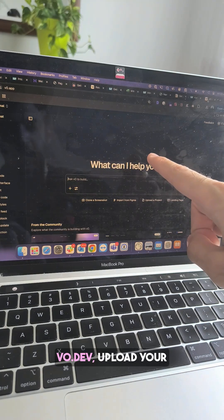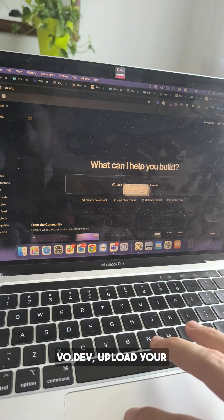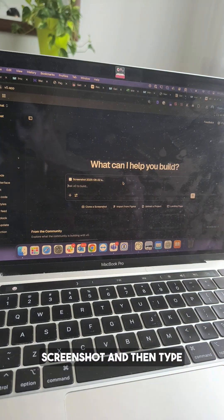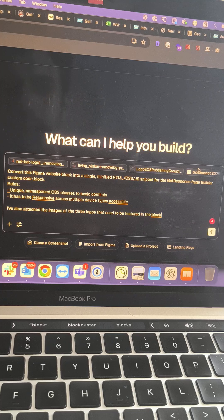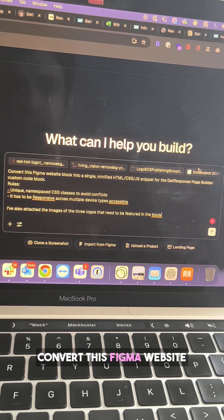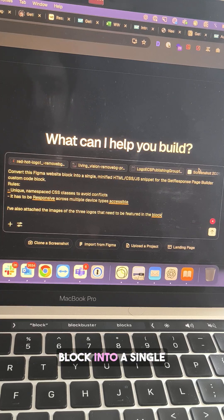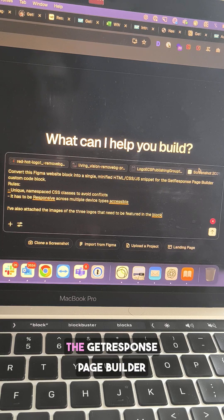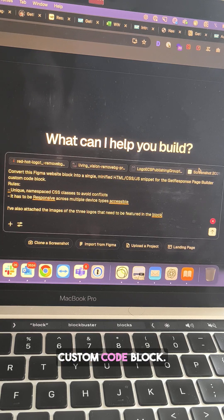Then go to v0.dev, upload your screenshot, and then type the following: Convert this Figma website block into a single minified HTML, CSS, and JavaScript snippet for the GetResponse Page Builder custom code block.